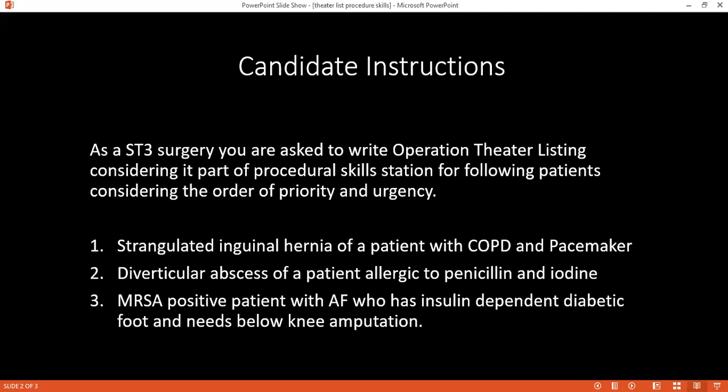Right, so if you have read and understood — considering it's a procedural skill station — kindly tell me after you've seen the listing, how would you order them? I will keep them as they are arranged: the strangulated hernia is first, then the diverticular abscess is second, and the MRSA-resistant Staph aureus patient is third.